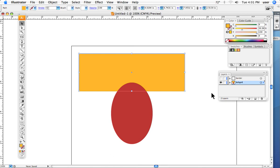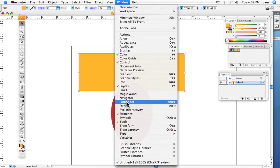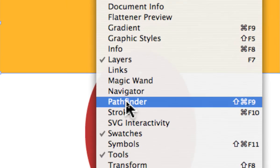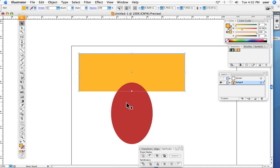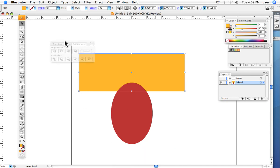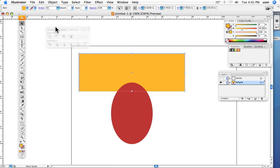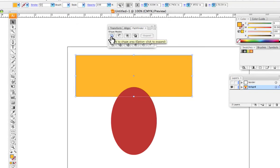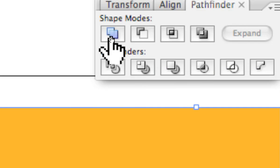And then all I need to do is go up under window, and we'll bring up the pathfinder, window pathfinder palette, and here is the deal. So, by using the pathfinders, in this case, the very first one, and it tells us what it does.